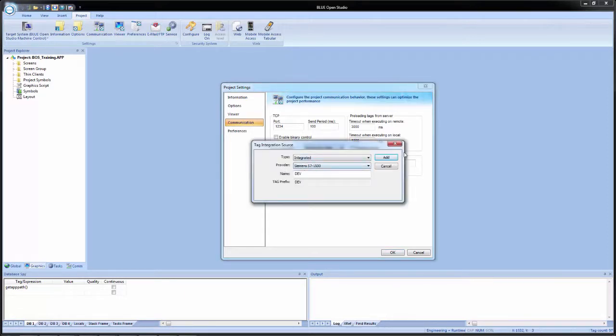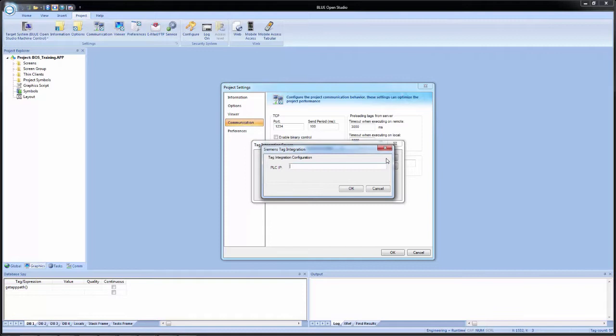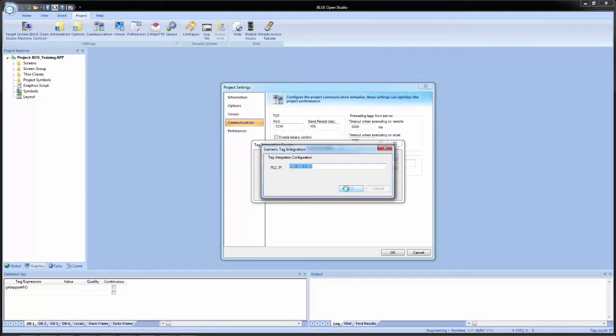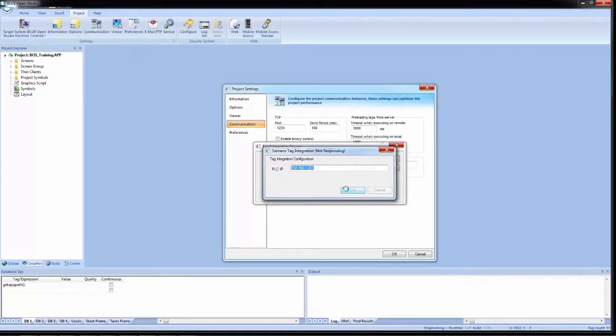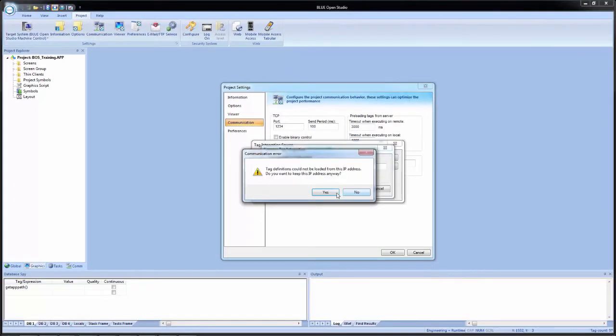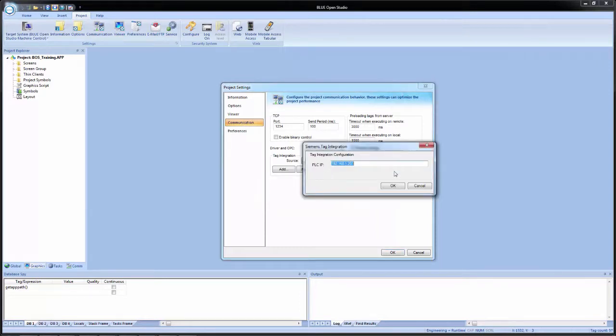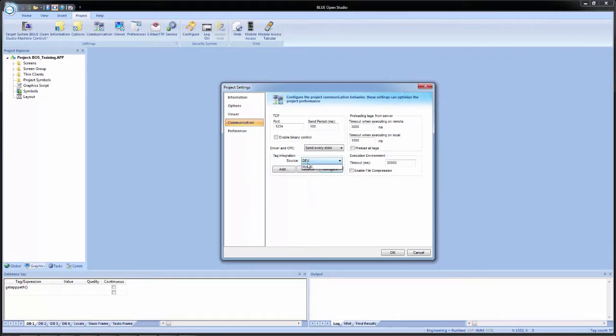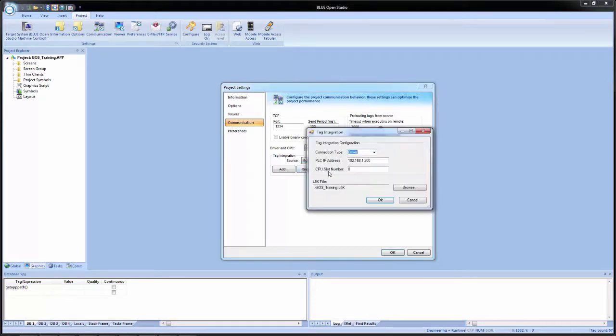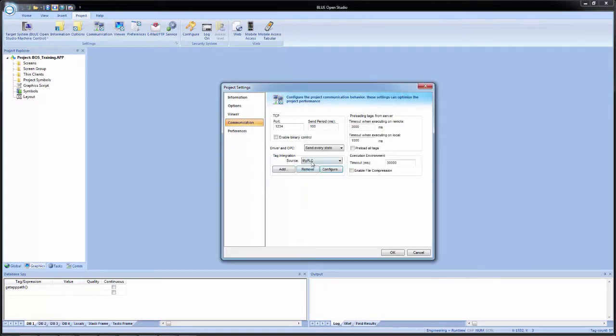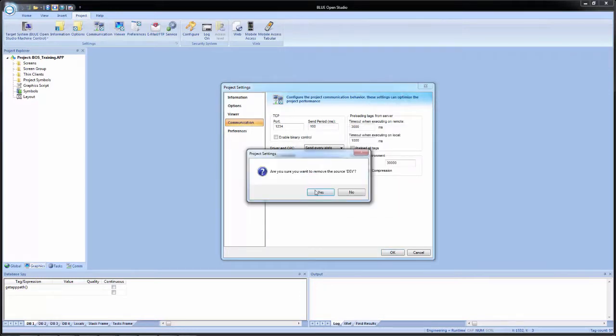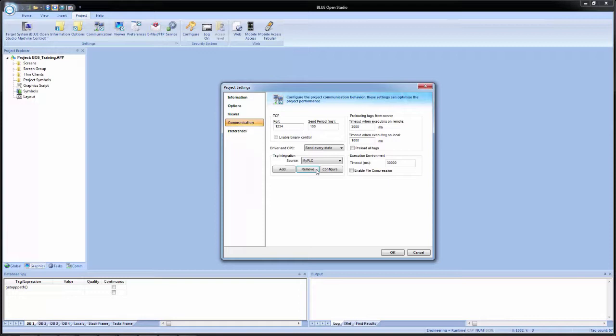and I wanted to do Siemens and leave it at dev, if I click add, if I put in the IP address, click OK, right now it's going out and attempting to communicate. It obviously won't find anything. We can add it anyway. And now you see that we have two. So if I click on dev, I can come back into configure and change the settings for that. If I select my PLC and go into configure, now I can change the settings for that source. So in this case, we don't need dev, so I'm going to select it and remove. Click yes. And now I only have my one.